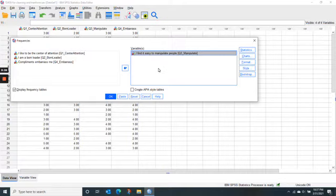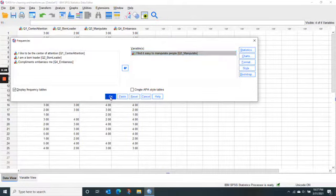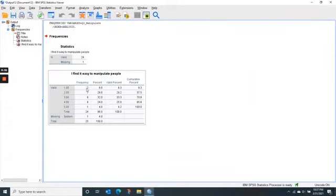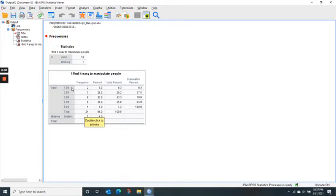To run basic frequencies, all we have to do is press OK. Here you can see the number of people who gave different answers. For this question, 'I find it easy to manipulate people.'